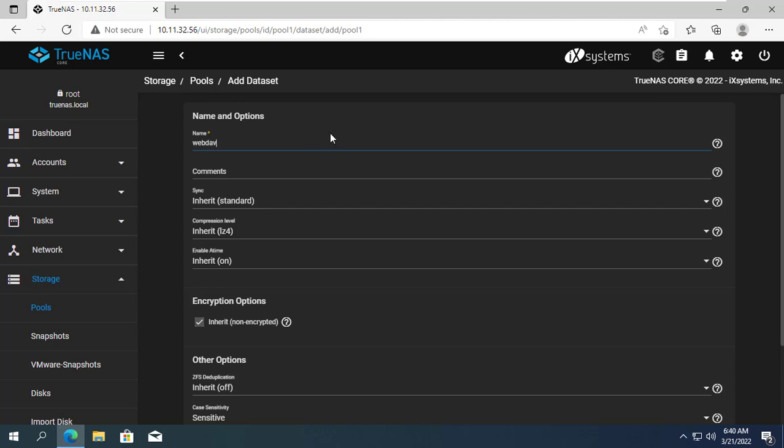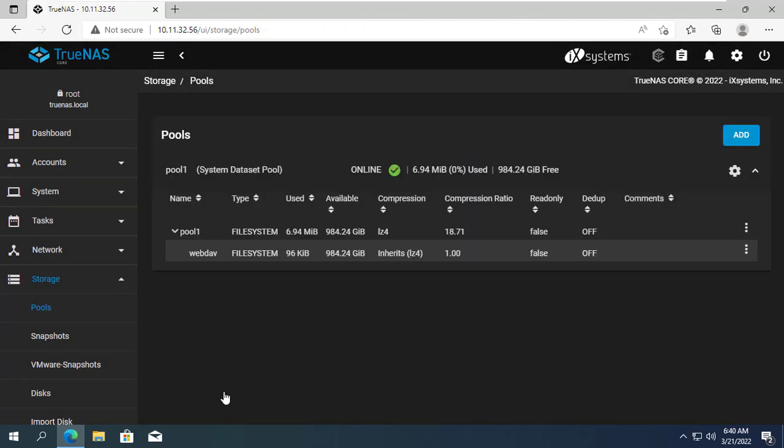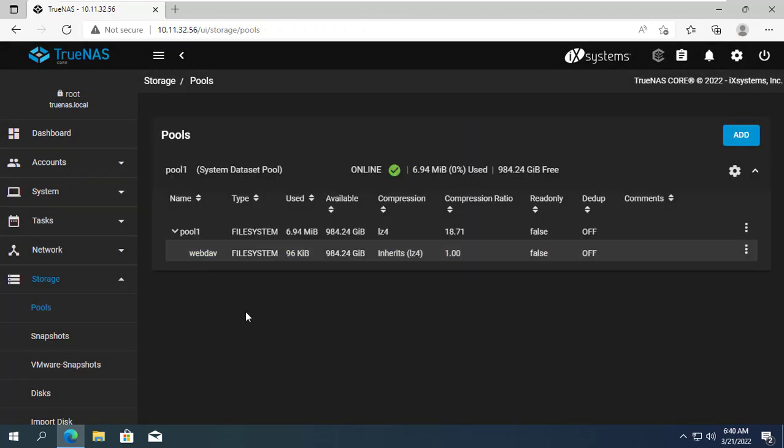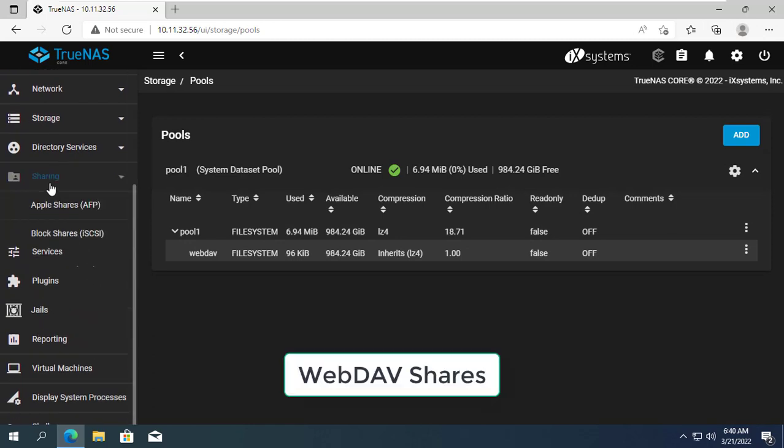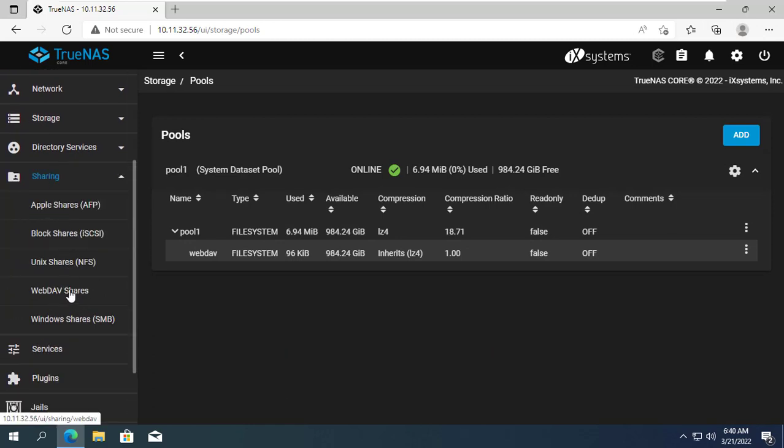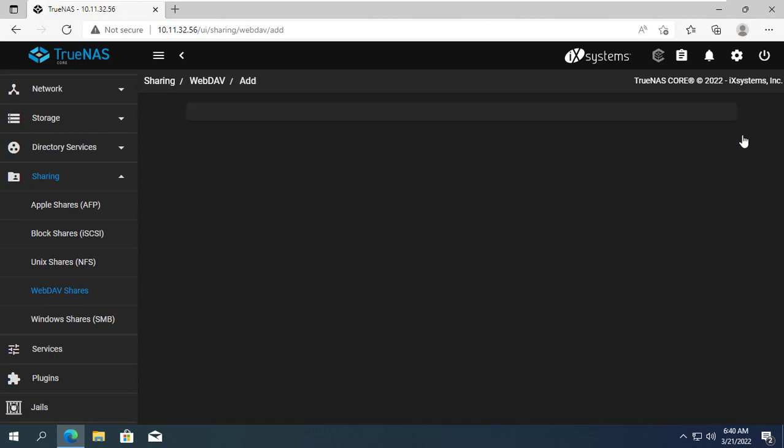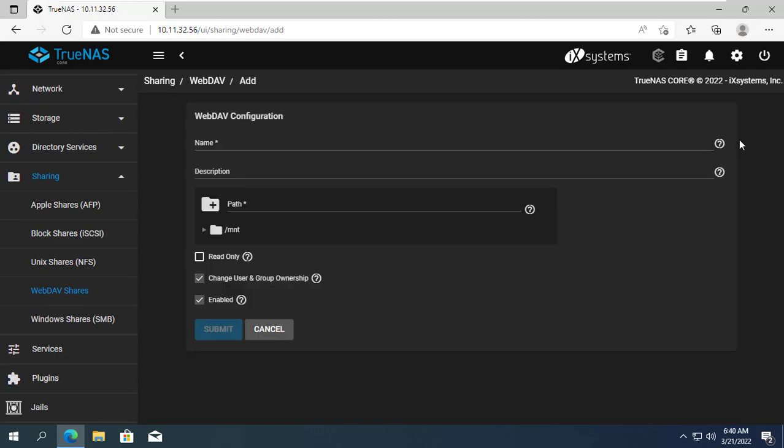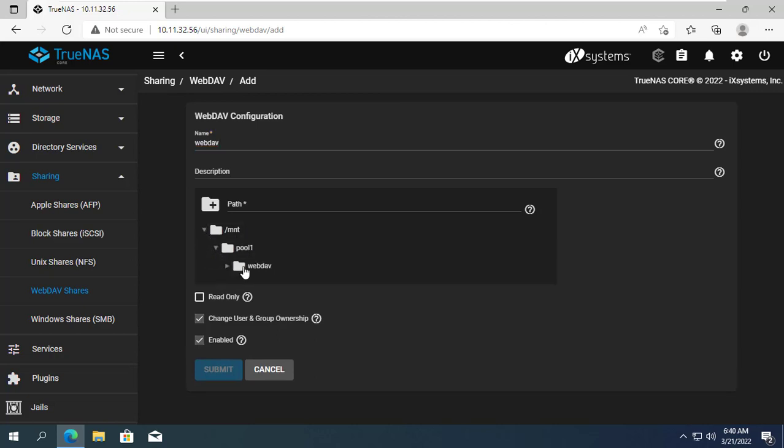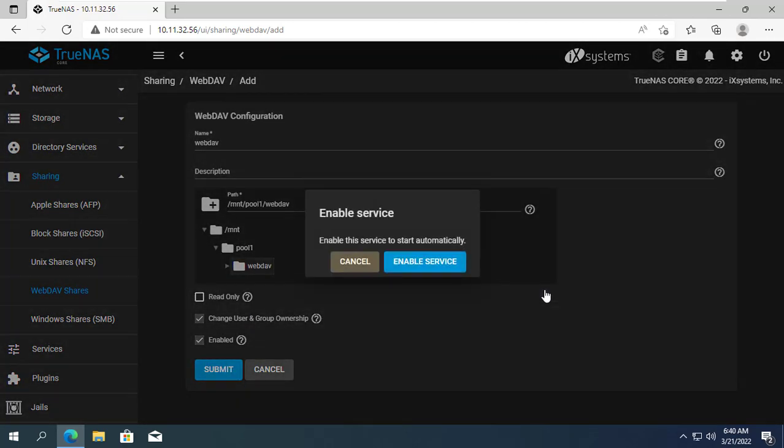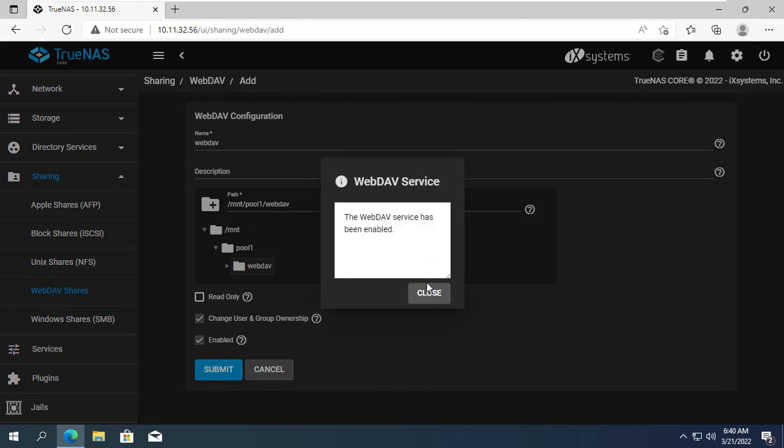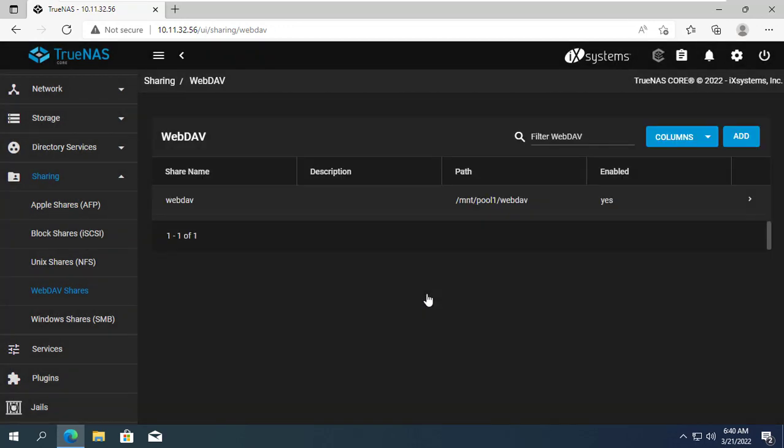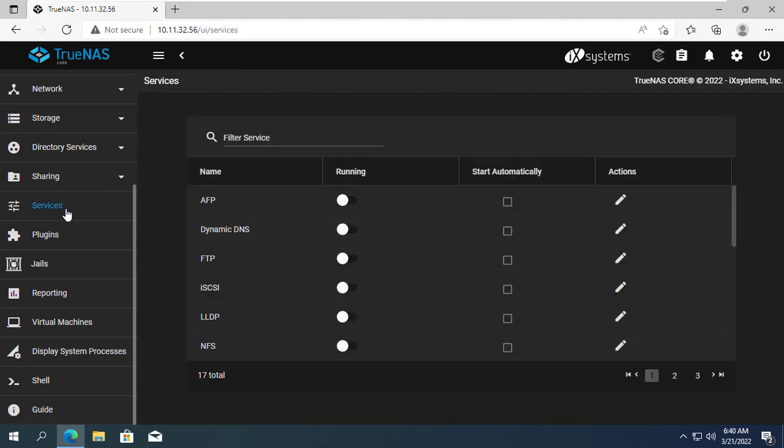To create a shared website you use the WebDAV feature on TrueNAS. This is a feature available on TrueNAS so you just need to enable it and use it. Here I add a new WebDAV share and navigate to the data store I created in the previous step. Since the default WebDAV service is disabled you will be recommended to enable it.